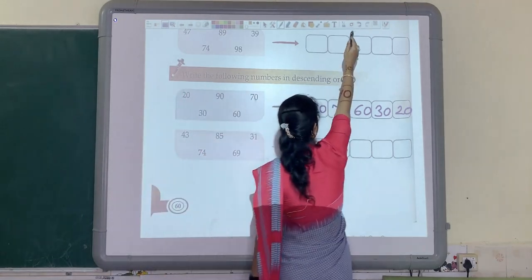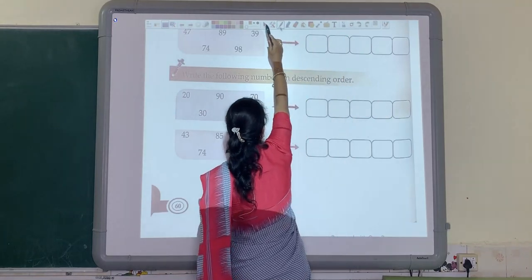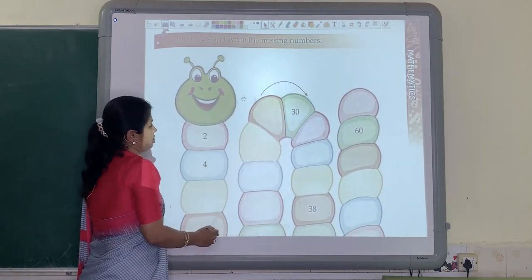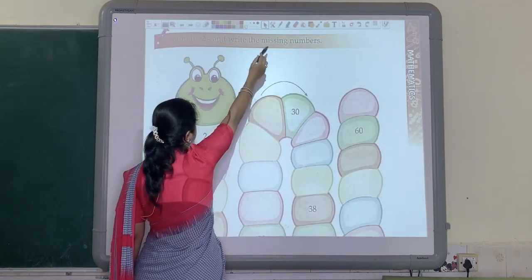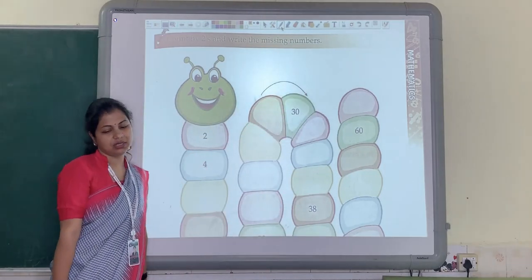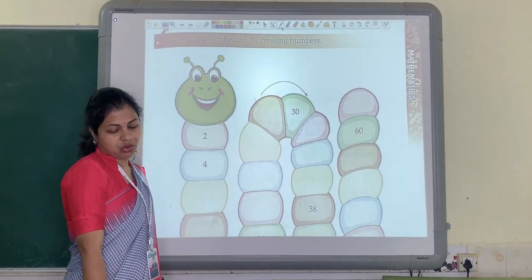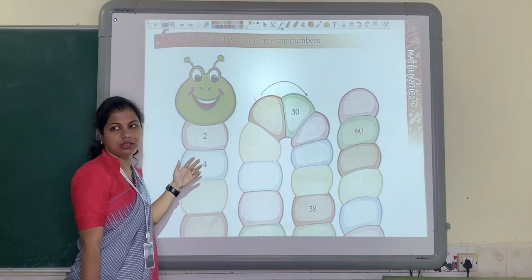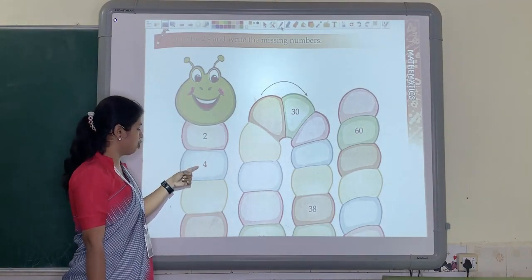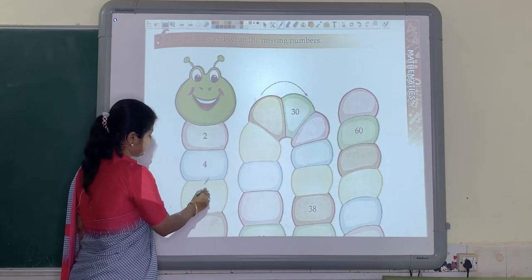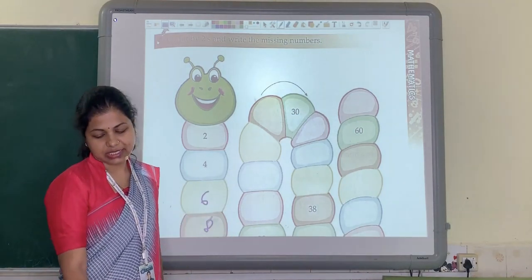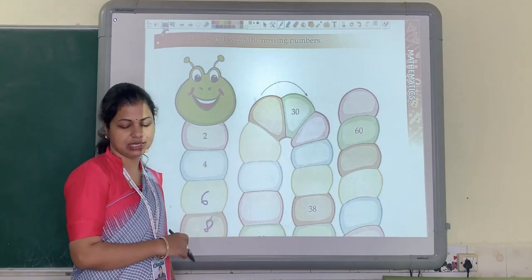Now let us see the next question. Children, you have to count by 2's and write the missing number in this grid. So what you have to do exactly here is add 2 each time. For example: 2 plus 2 is 4, 4 plus 2 is 6, 6 plus 2 is 8, 8 plus 2 is 10, and so on. So till 62 you have to write down the numbers in this grid.